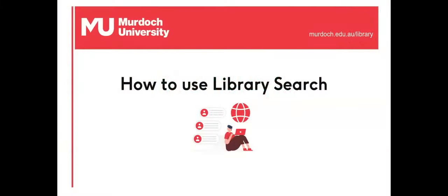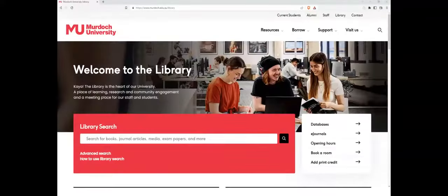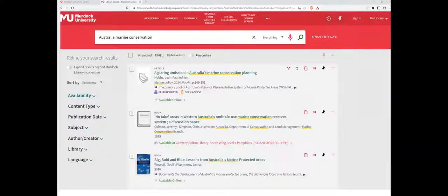Welcome to this overview of how to use Library Search. Library Search is the easiest way to search the library's resources. Enter the search words into the Library Search box, then click on the Search button. Library Search will find all items in the library's collections that contain these search words, both print and online.